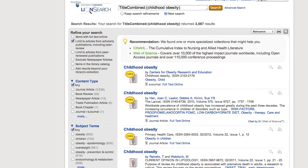This short video will demonstrate how to use the Get It function to find the full text of articles. Here we have a search on childhood obesity done using LionSearch, which we'll use to demonstrate.